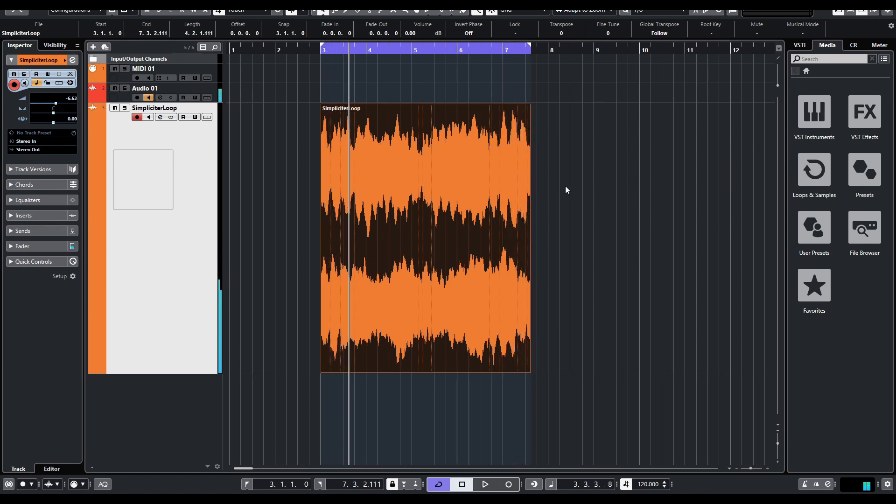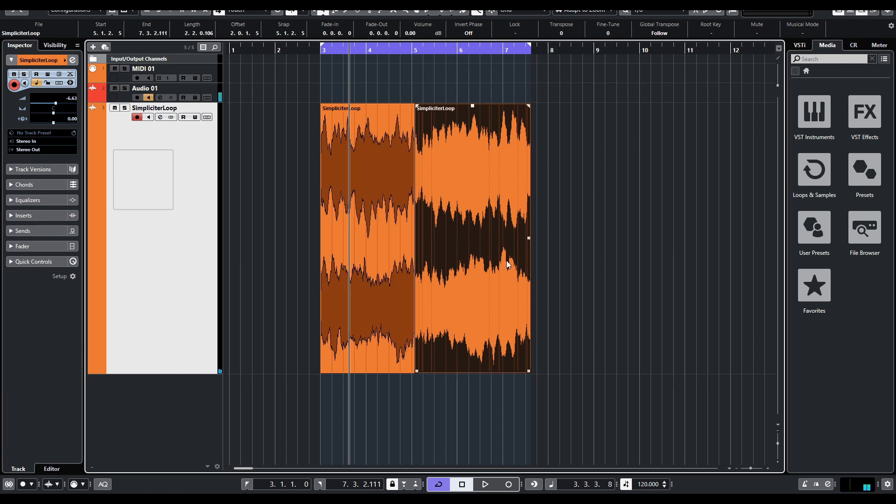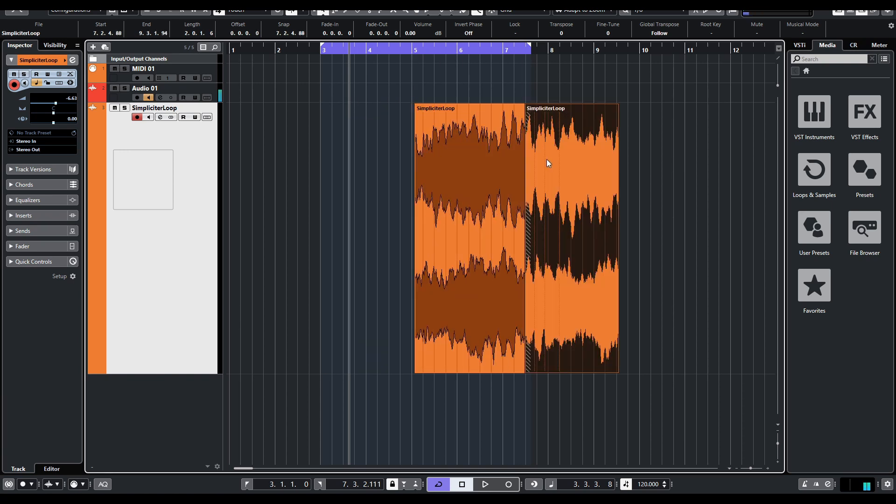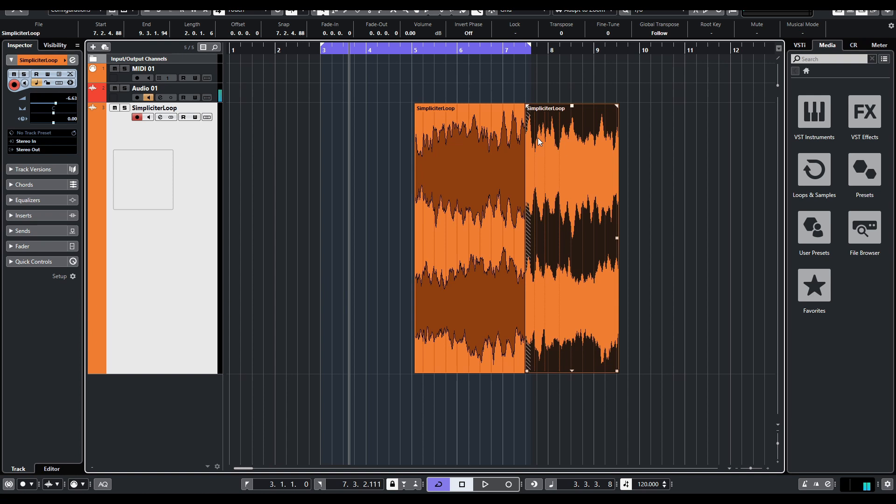So the easiest way to fix this is to cut the file in half wherever you want. It doesn't really matter. Drag the first part behind the second part like this. And then you crossfade.